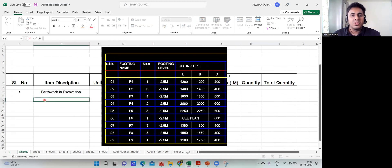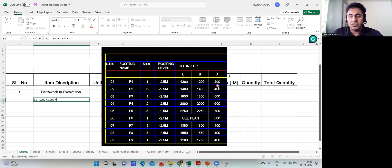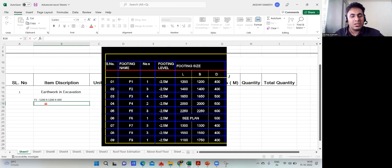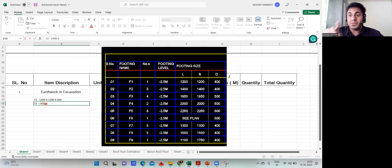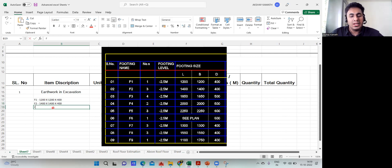Now I'll start entering footing data. The first footing is F1: length 1200, breadth 1200, depth 400 — written as 1200 × 1200 × 400. Similarly for F2: size is 1400 × 1400 × 400. Use the X symbol on your keyboard for the multiplication sign.